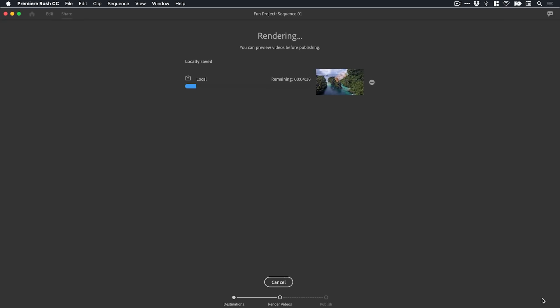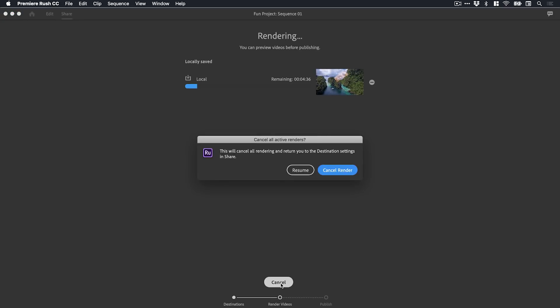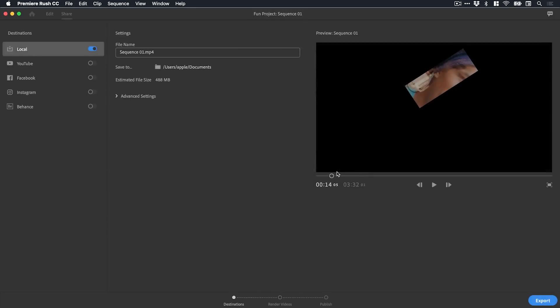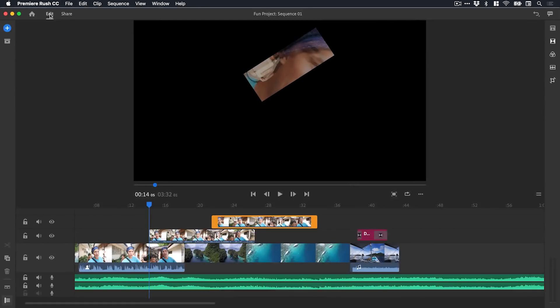Of course this is going to take ages to export so let's just go ahead and cancel that. We're doing a tutorial, we don't have time for that. I can now switch back to editing mode and jump back to our project.